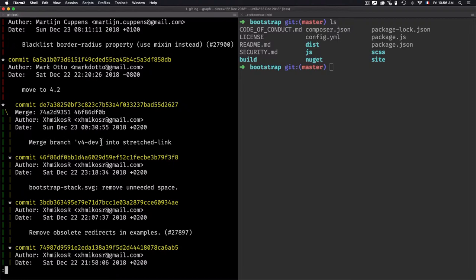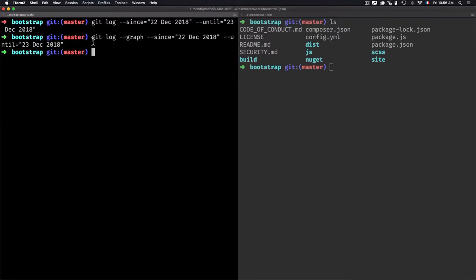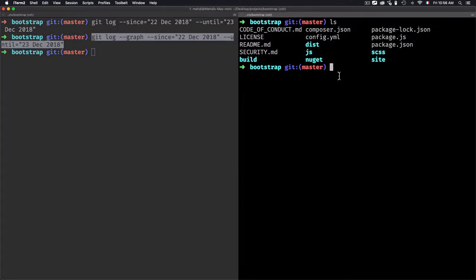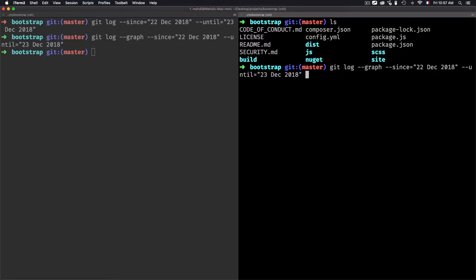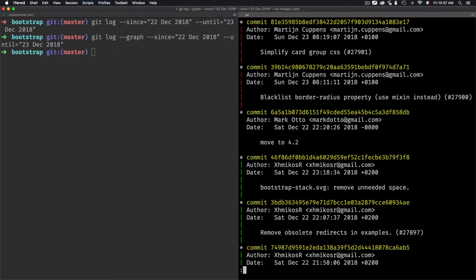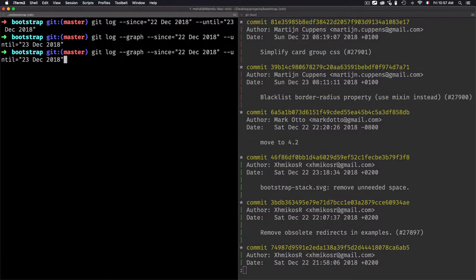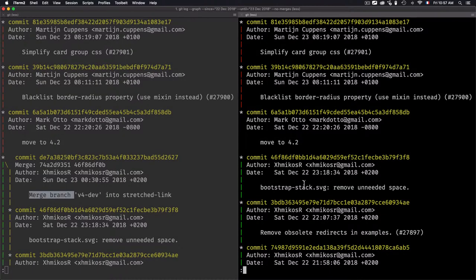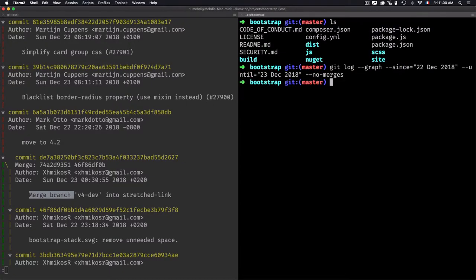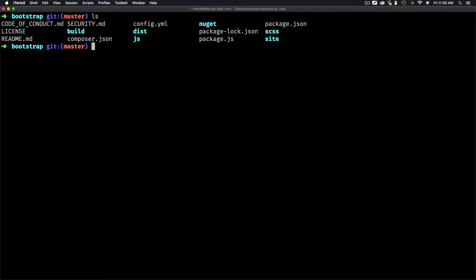I'll copy the same command and use it on the same bootstrap project, but this time I'll add --no-merges. Now I'm not getting the merge commits. Rerunning without --no-merges gives me the merges, including 'merge branch'. With --no-merges I'm not getting them. The results are clearly different — same project, different output.